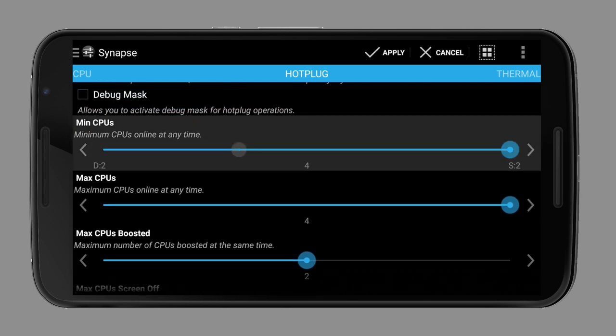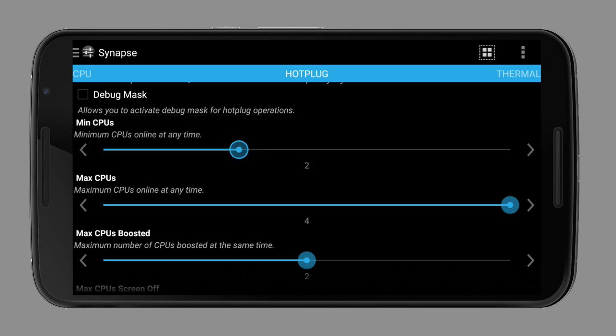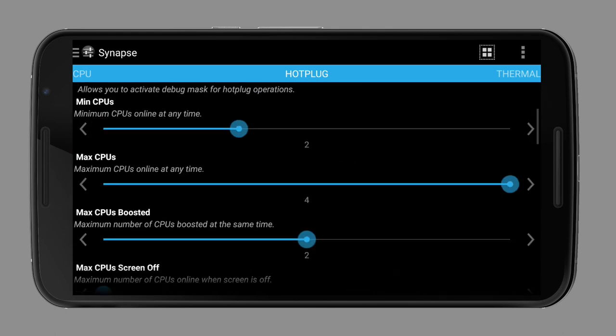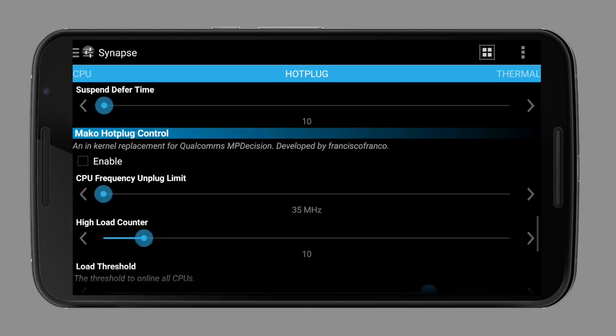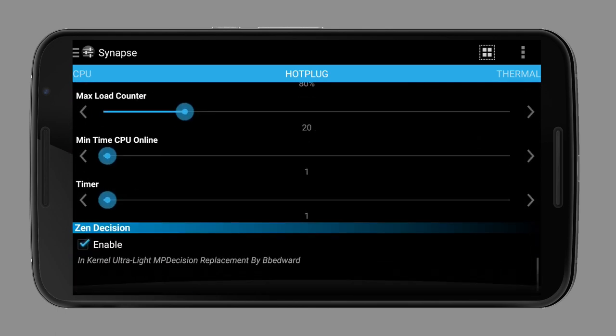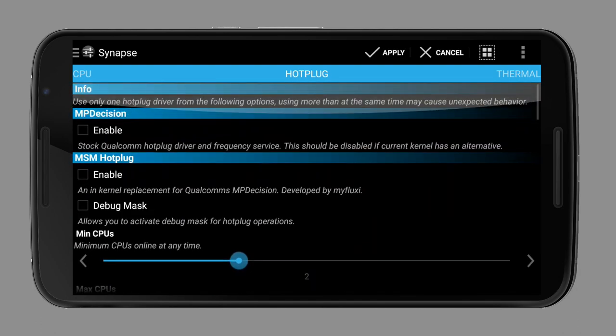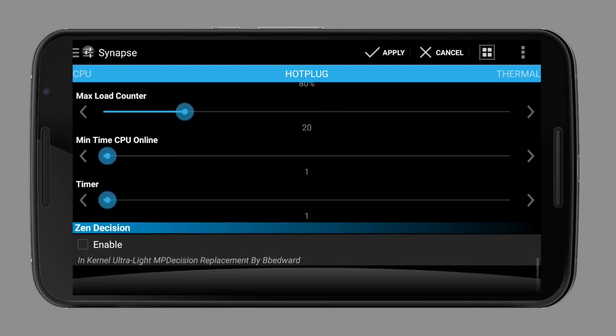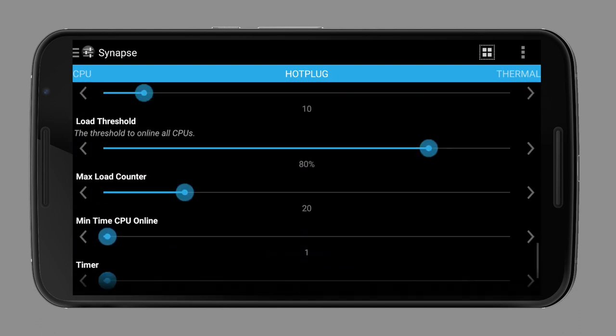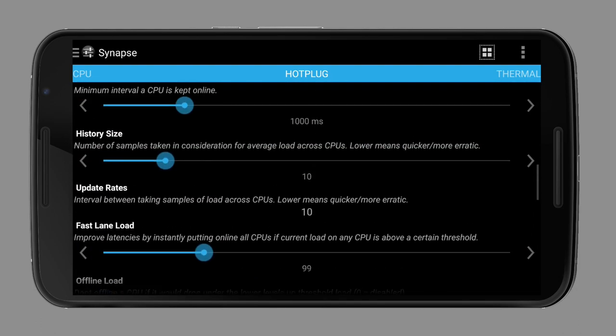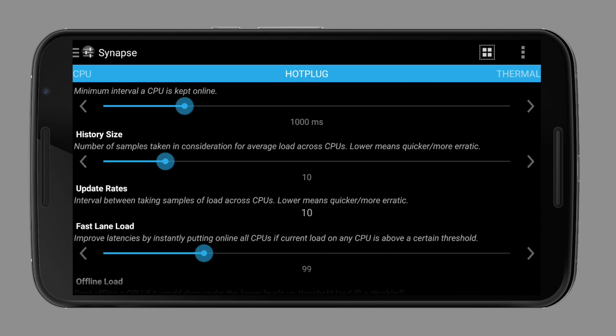When disabling the hot plugging driver completely on your multi-core device, it will run as a single core, which is often as bad as setting the max clock to the lowest frequency.